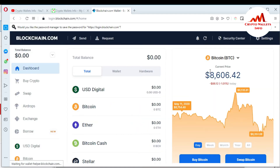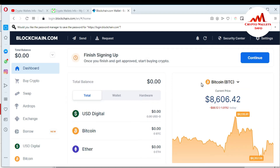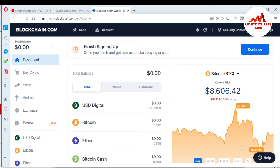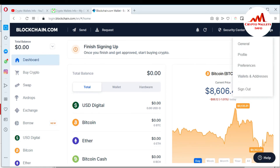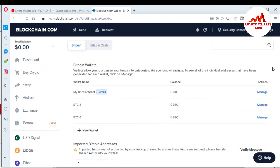The BTC rate is $8,606 at this time. If you want to import or restore your wallet in blockchain, this is very simple. You just go to Settings, click on it, and then click on the fourth option — Wallet and Addresses. You can see there is an option called Imported Bitcoin Address.